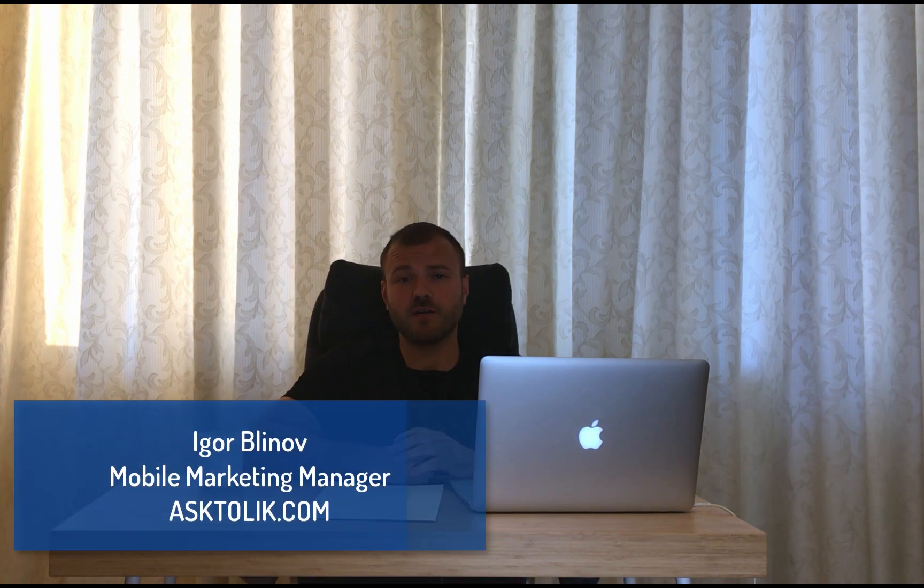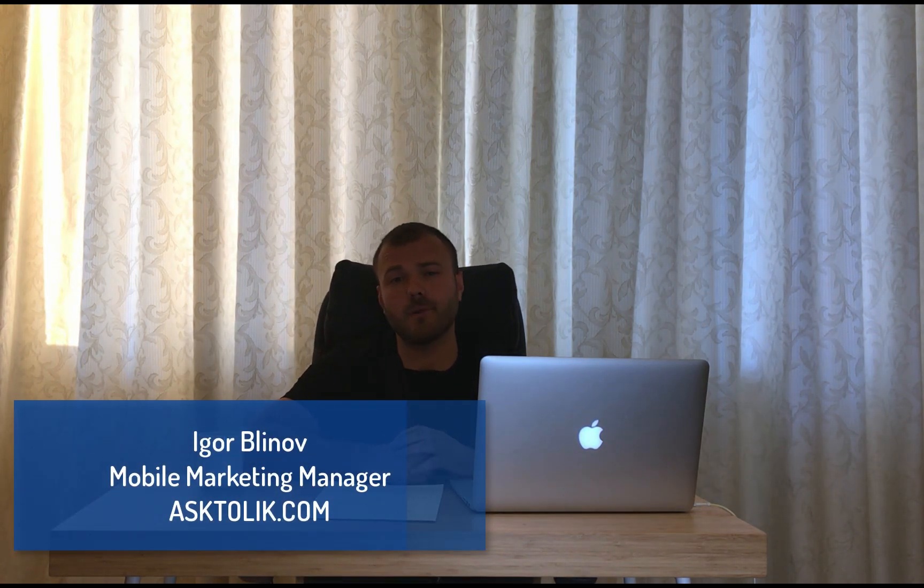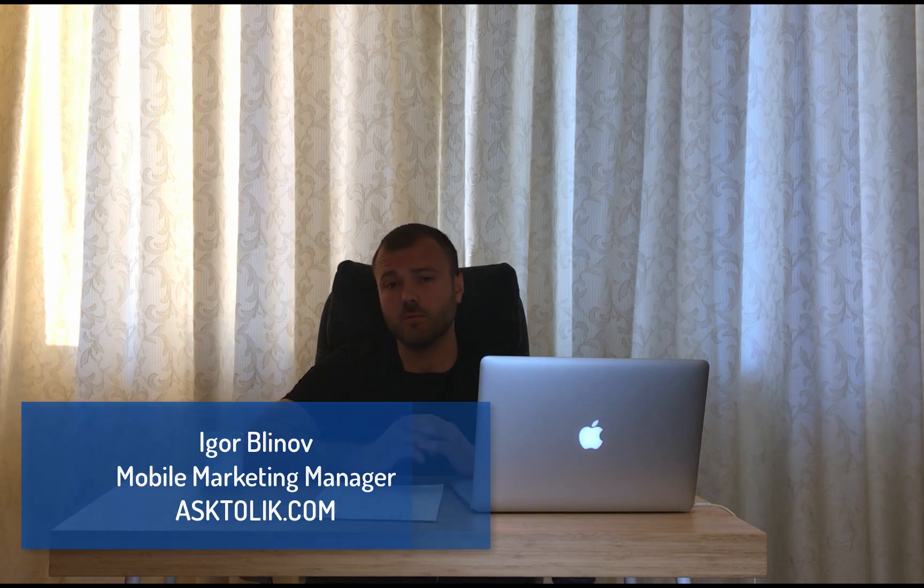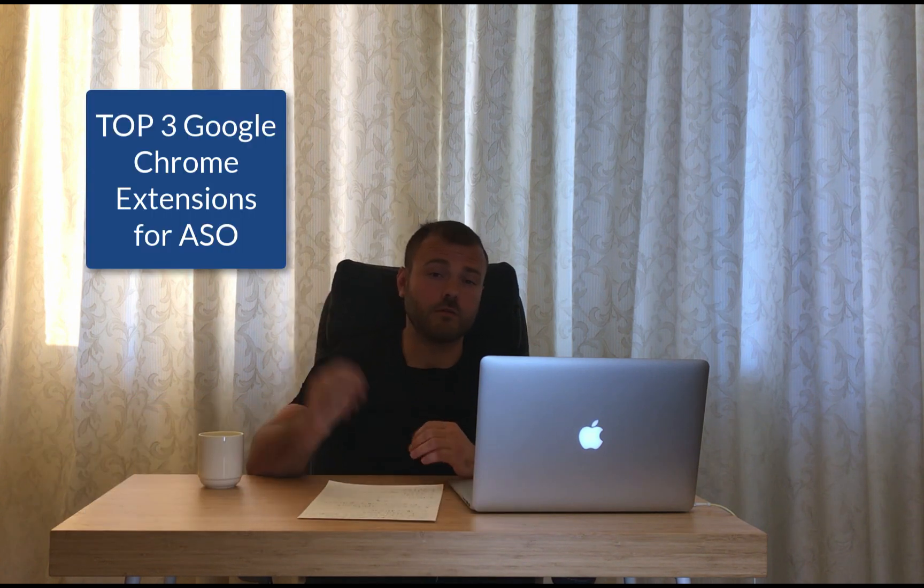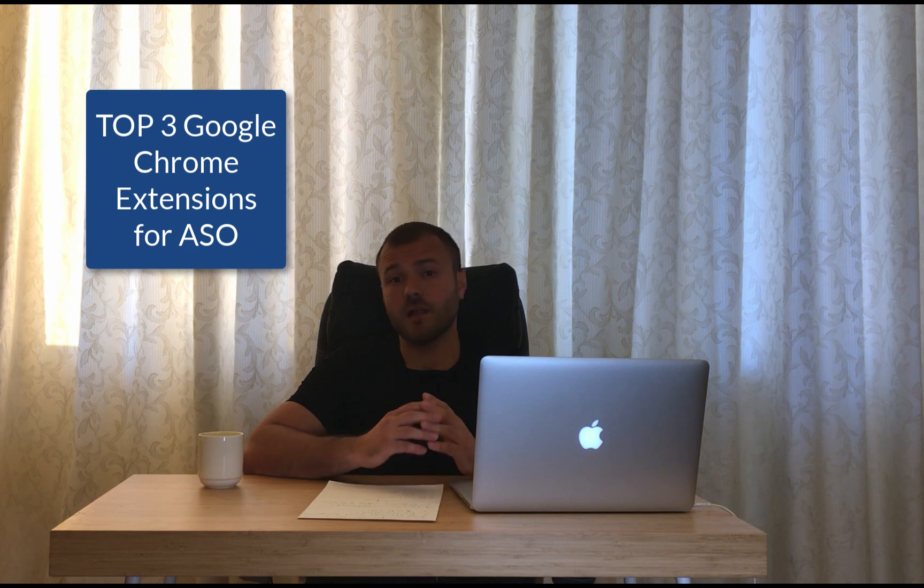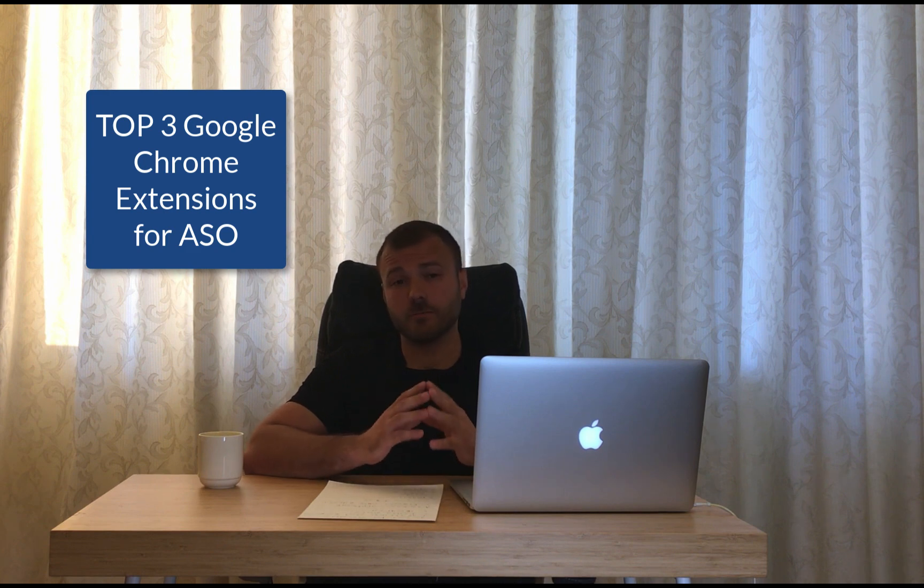Hello everyone, my name is Igor, I'm a mobile marketing manager for AskTolik.com and today I want to tell you about top 3 Google Chrome extensions that gonna help you to get insights about your competition and ASO.